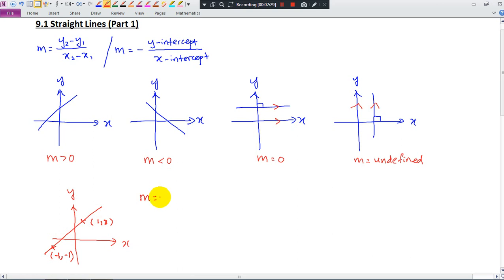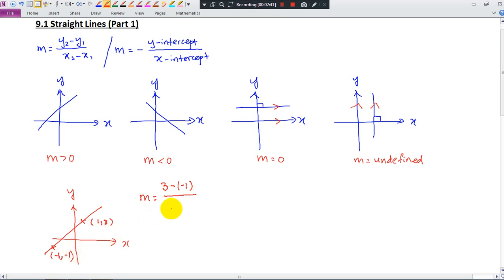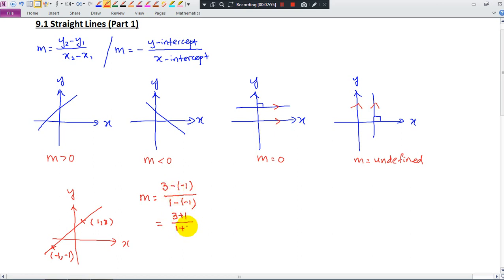y2 minus y1 — always remember, y on the top. 3 minus negative 1. Remember, if I take 3 minus negative 1 for the y part, for the x part I have to follow the sequence: 1 minus negative 1. So this gives 3 plus 1 on top and 1 plus 1 on the bottom — negative negative becomes positive. Here you get 4 divided by 2, so the gradient is 2.